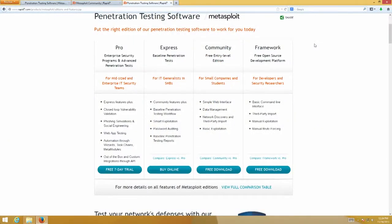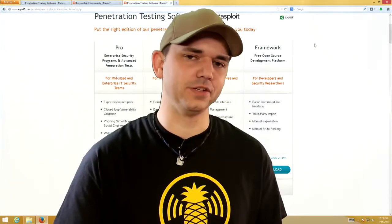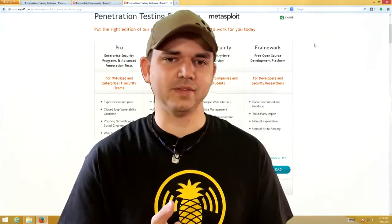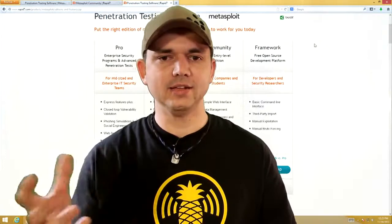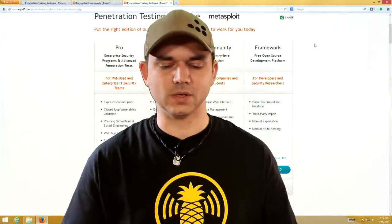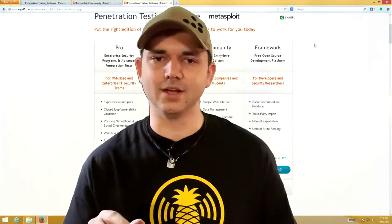Then we get into the paid versions, which are Express and Pro. Express adds more automation, allows you to do automatic password auditing, some smart exploitation, and some reporting. When you get into the Pro version, you get awesome new features like the VPN pivot, where you're doing an in-memory-only VPN inside of an exploited system — which is amazing. You also get some web app testing and phishing capabilities.